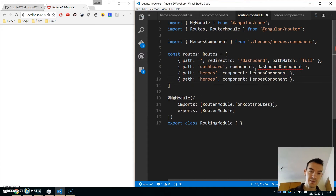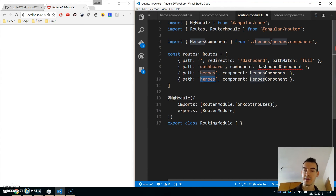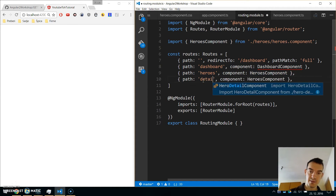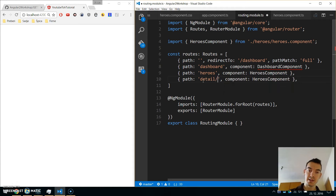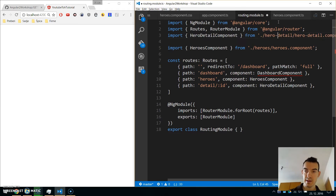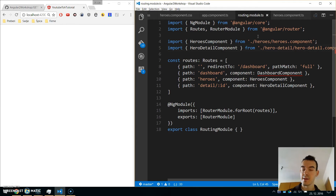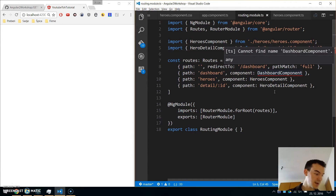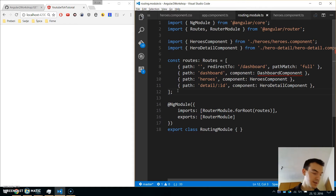The last route will be for the hero detail: if we click on a hero we will be redirected to the HeroDetailComponent. We will navigate to 'detail/:id', passing the hero ID, and go to the HeroDetailComponent. If you don't have auto-import, look at the path. Dashboard component is red but we will make sure to create it later.